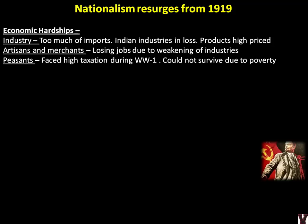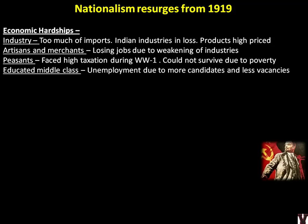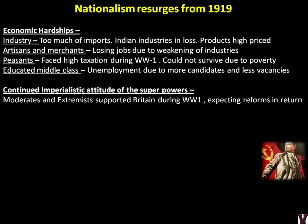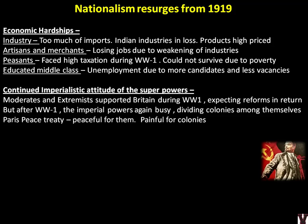Indians were not happy but had no option due to poverty. The educated middle class was unemployed because there were no options — even the civil services were not allowing many Indians to enter. Even after World War I, the Europeans had no change of heart. The moderates had supported WWI thinking the British would give something in return; the extremists supported hoping for self-governance. Only the revolutionaries were doing heroic actions in pockets across India. But even after the war, nothing was given in return by the British government — they were busy dividing colonies among themselves.